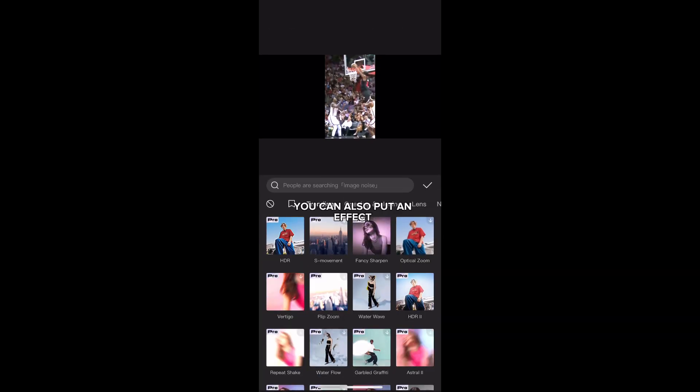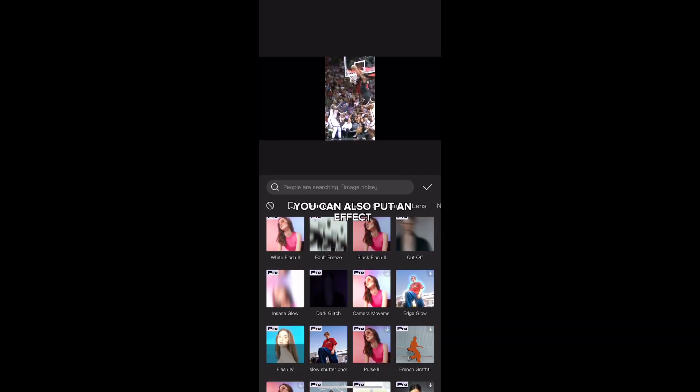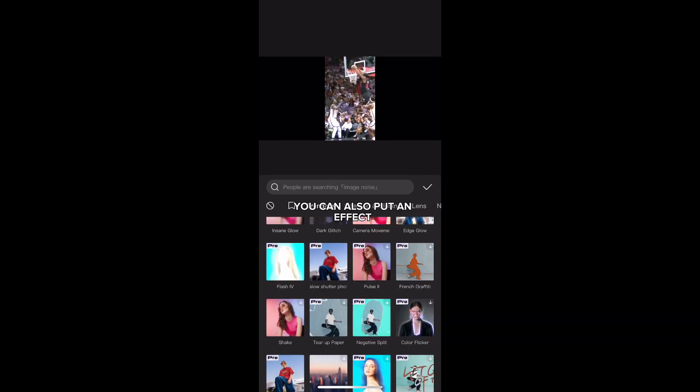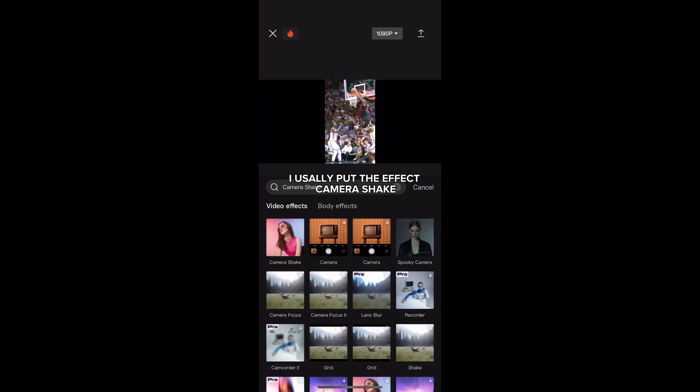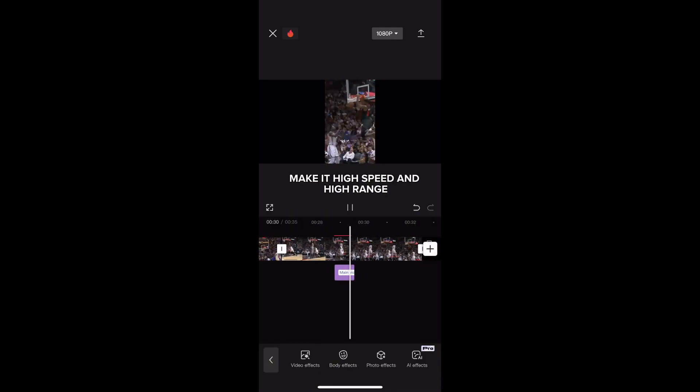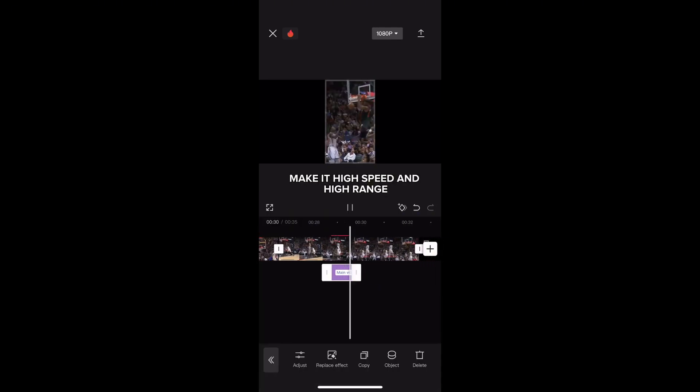You can also put an effect. I usually put the effect camera shake — make it high speed and high range.